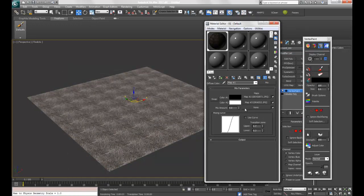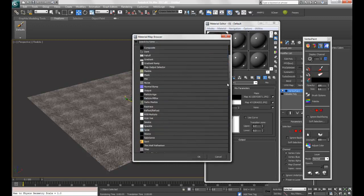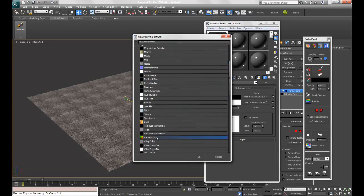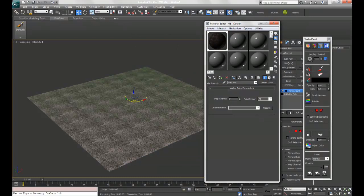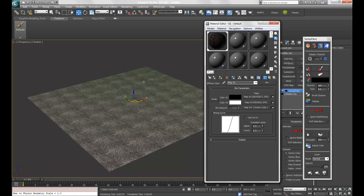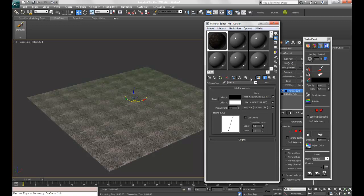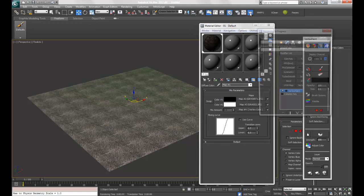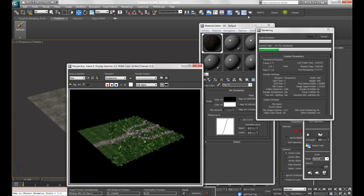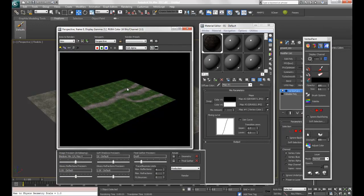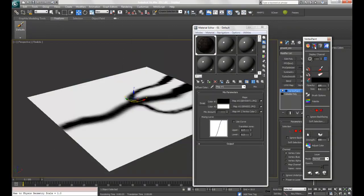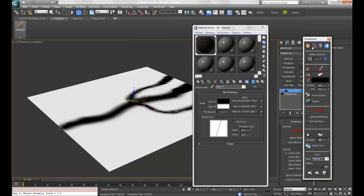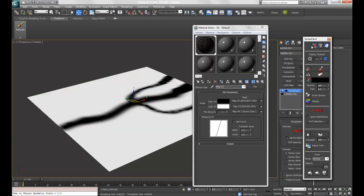Now, if I go back to the mix map and choose vertex color, this will control the amounts of black and white. I've made a black shape that's going to resemble the path, and now it should give me that effect in the render. There we go. This is what the mix map and vertex painting can do for you.